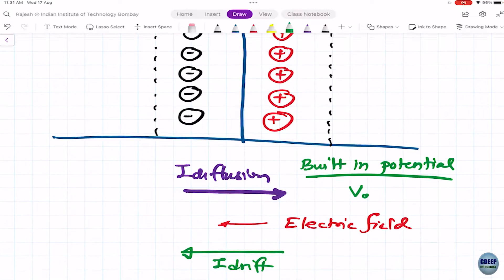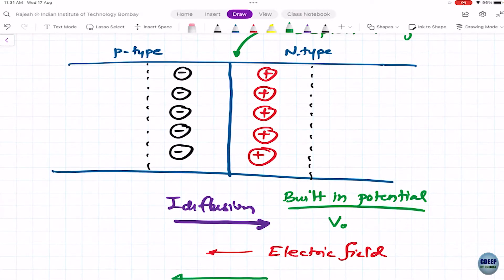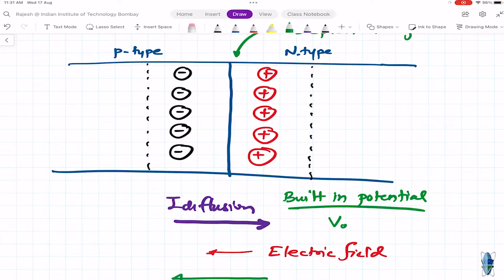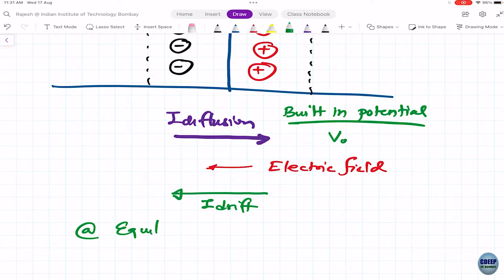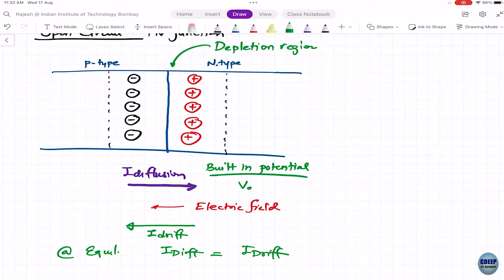This gives us drift current — I_drift. We have a nice balance between diffusion current and drift current. Once you visualize these two phenomena, you have the PN junction under control. At equilibrium, with nothing connected, I_diffusion equals I_drift.